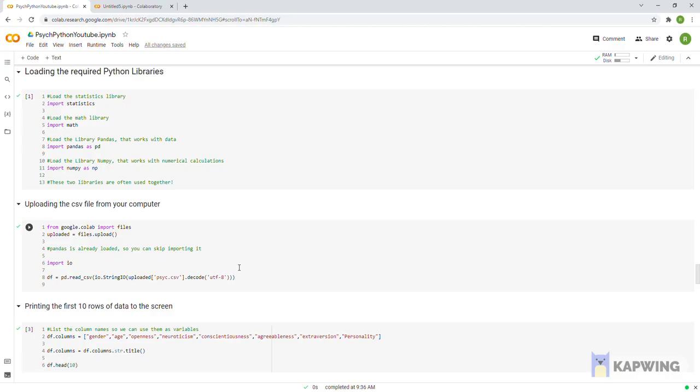Now to import the data science libraries we need, type import, then the library name, then optionally write as, then a simplified abbreviation so that it is easier typing in subsequent codes, followed by the abbreviation.